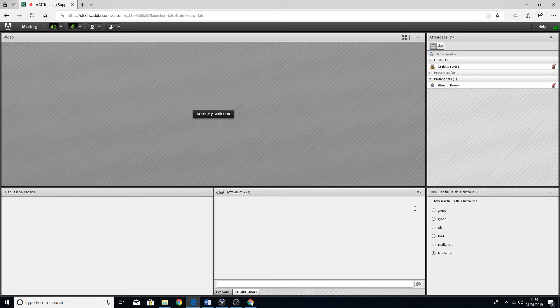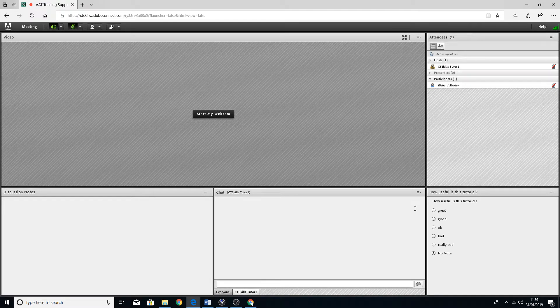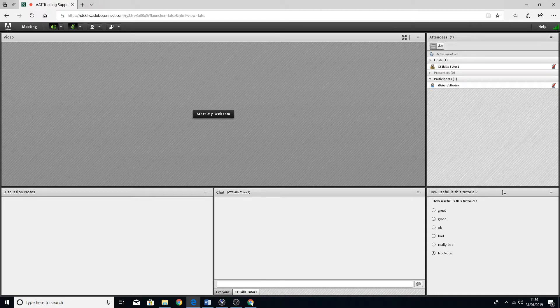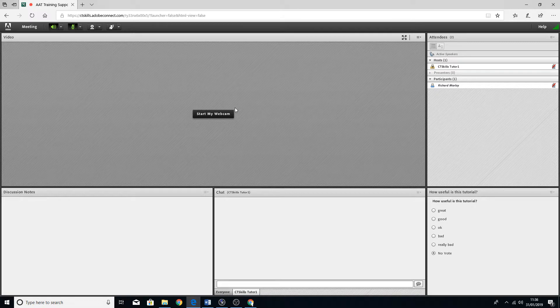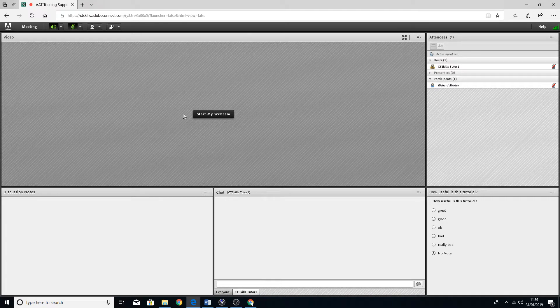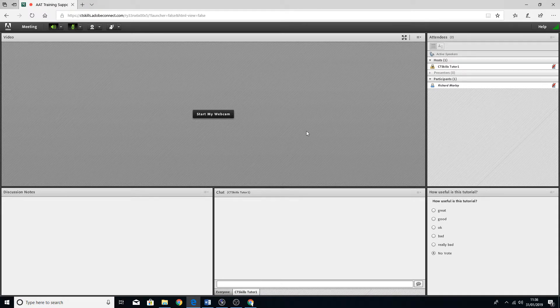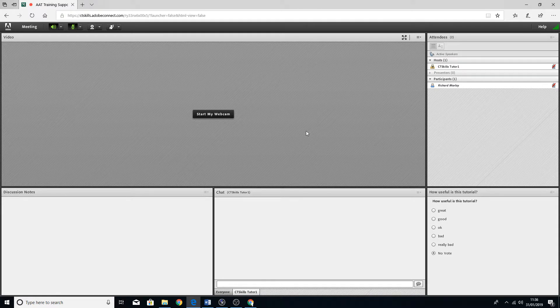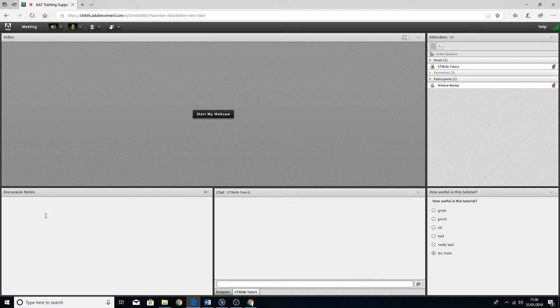I'm going to have a look now at the poll section. Your screen may change. That's generally where the host is selecting different options for you as they're going through the presentation or the meeting. There'll be maybe some discussion notes.